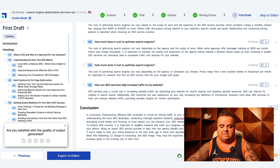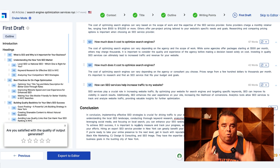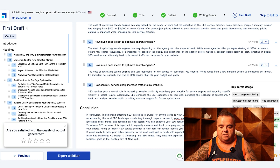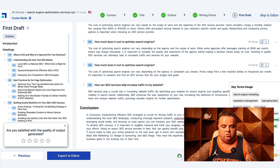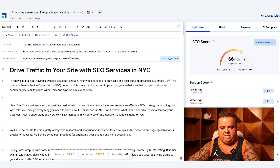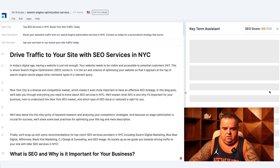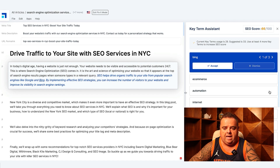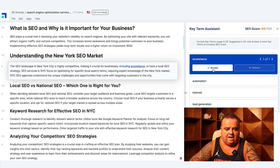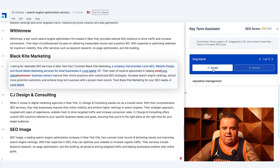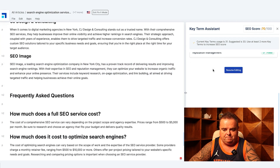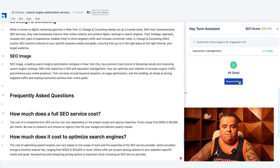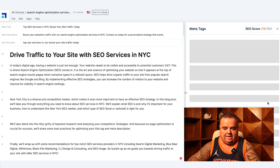You can see all of the headers all the way down to the bottom, including the questions. The conclusion part you can edit, rephrase, do what you like. At the push of a button we've got 3,296 words and an SEO score of 66. It's suggesting the target is 75-plus and it's giving us key term usage. Can we stick in reputation management, lead gen, and so on? Of course. I can change the location to Bing, e-commerce, automation, internet, lead gen, Long Island, reputation management — and that score has jumped up to 74.